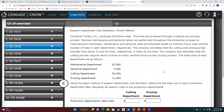Moving on to Exercise 3, we're practicing with the direct method again. As noted in exercise one, when you use the direct method, what you do for one support department is totally independent and unrelated to what you do for the other support departments. This exercise walks through all of the steps. In exercise one, we had just one support department and allocated those costs to the production departments. In this exercise, there are two support departments — maintenance and janitorial — and two production departments: cutting and pruning.